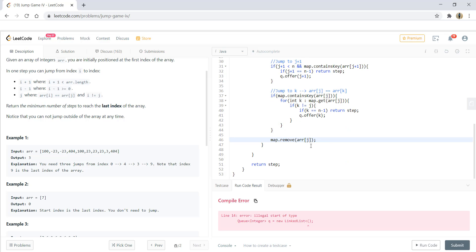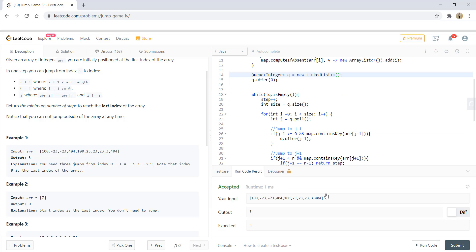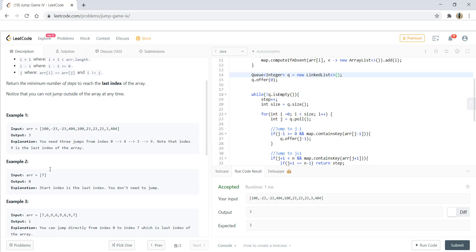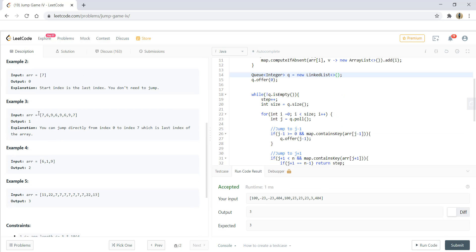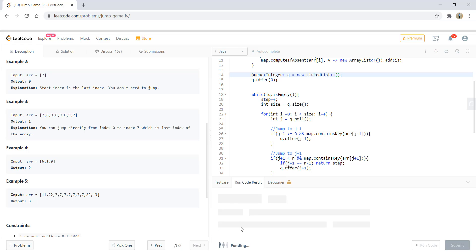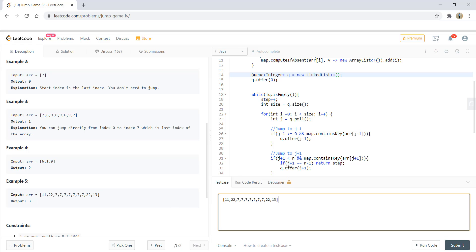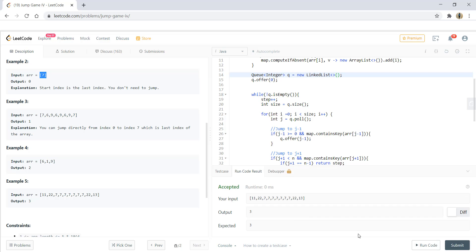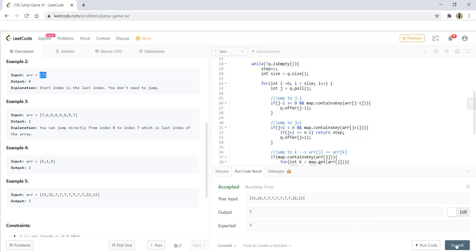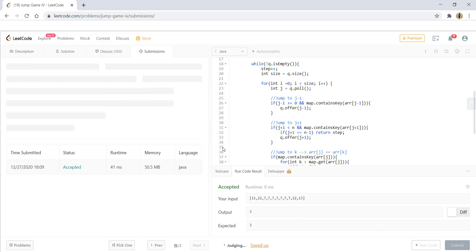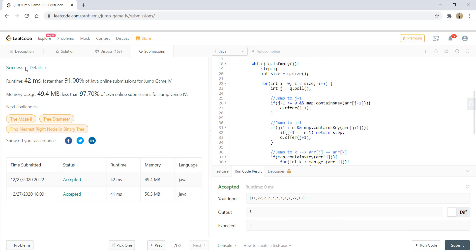Let's run this code and we are getting a right result. Let's try for other test cases also. That's it. We are getting the right result. Let's submit this code and there it got submitted.